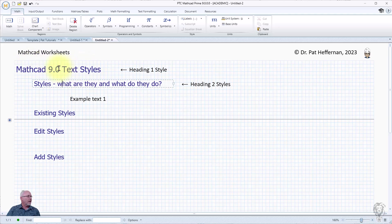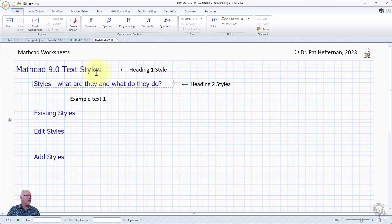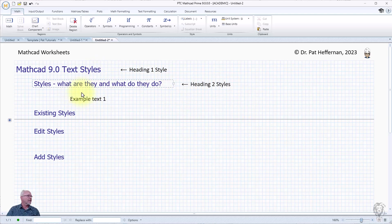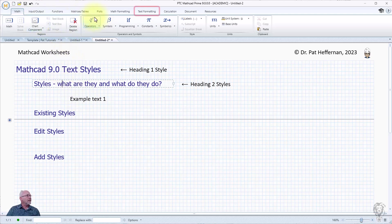I've got a couple up here. The first one, MathCAD 9.0 Text Styles, is Heading 1 style which I've applied to it, and then the other ones are mostly Heading 2 styles and this last one is normal. So where do we find that?